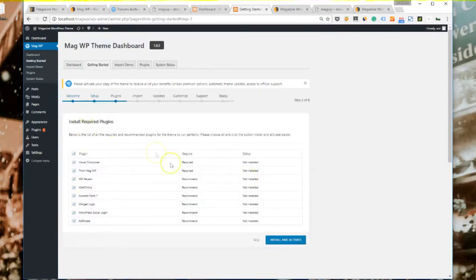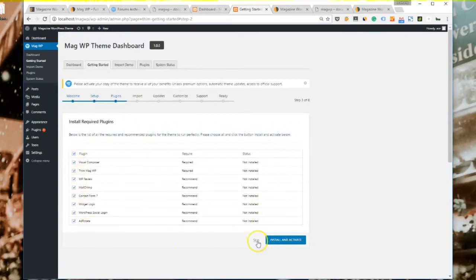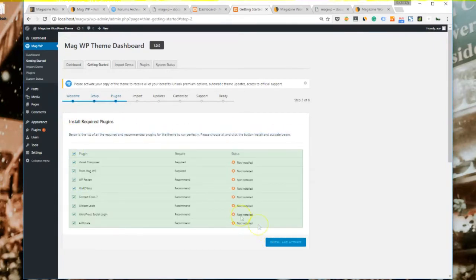Now we will start installing required plugins. It's all chosen for you, so all you need to do is to click on install and activate. This may take a while.